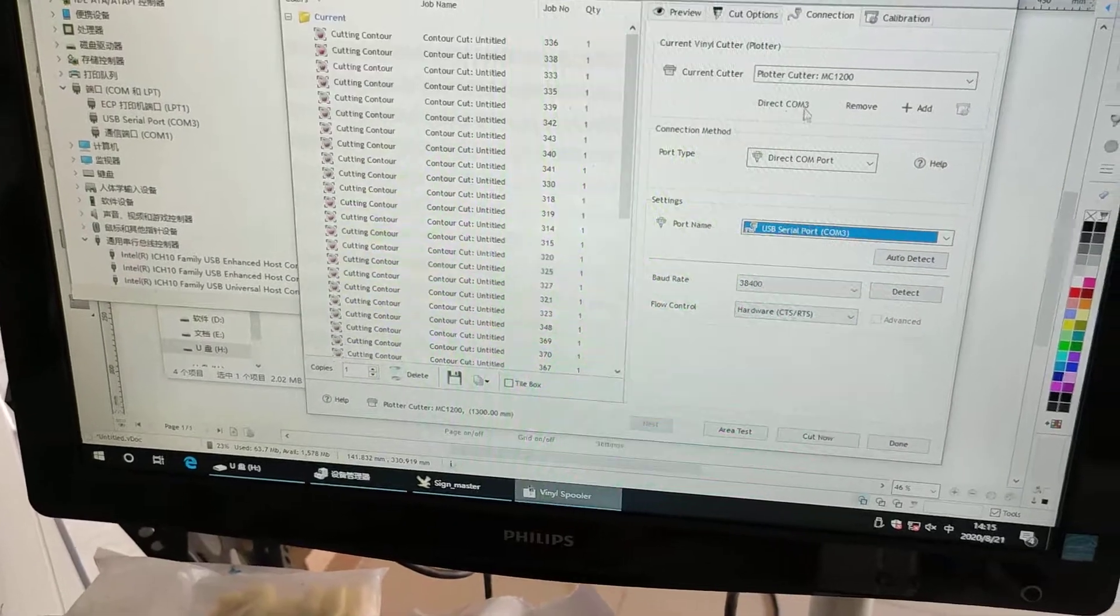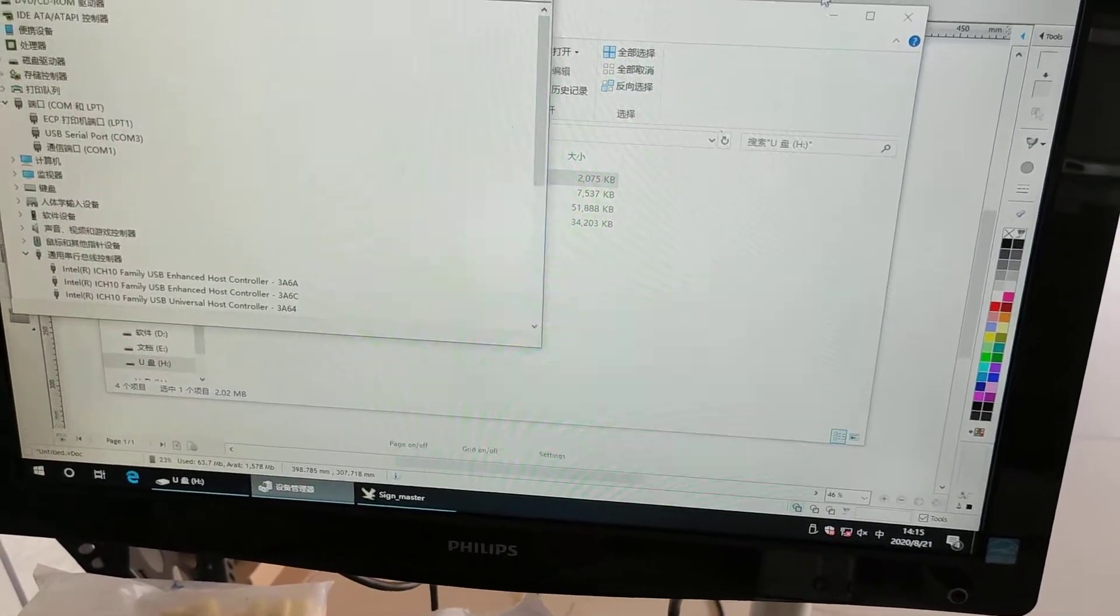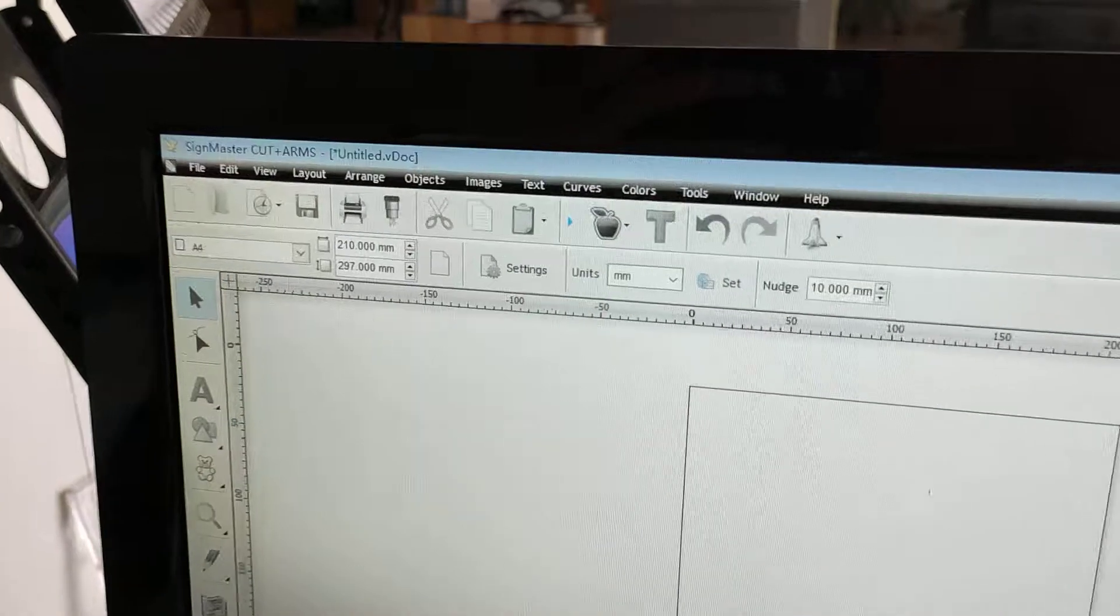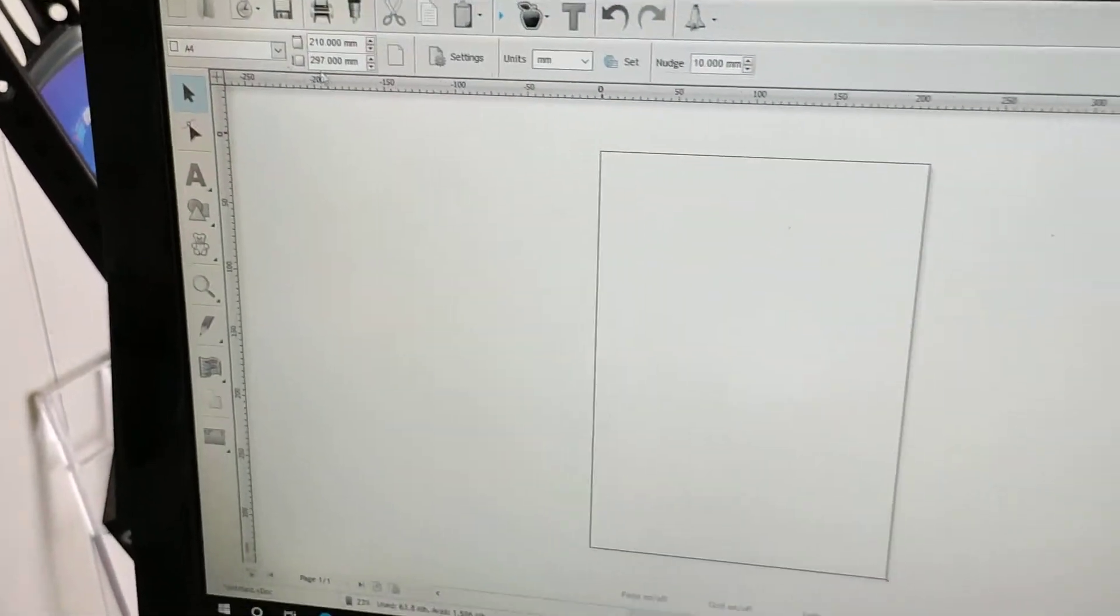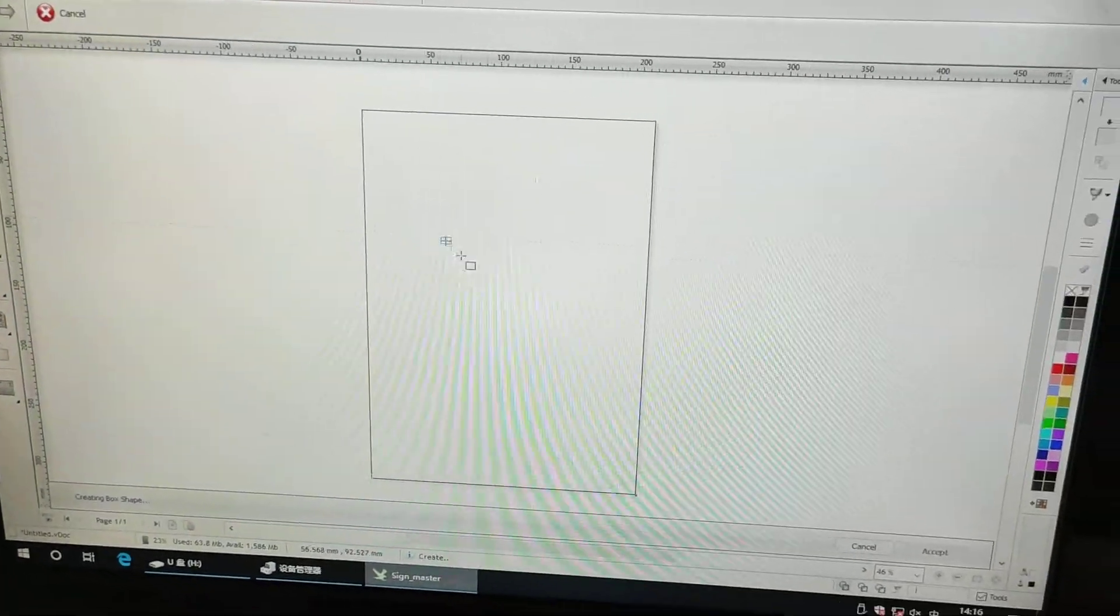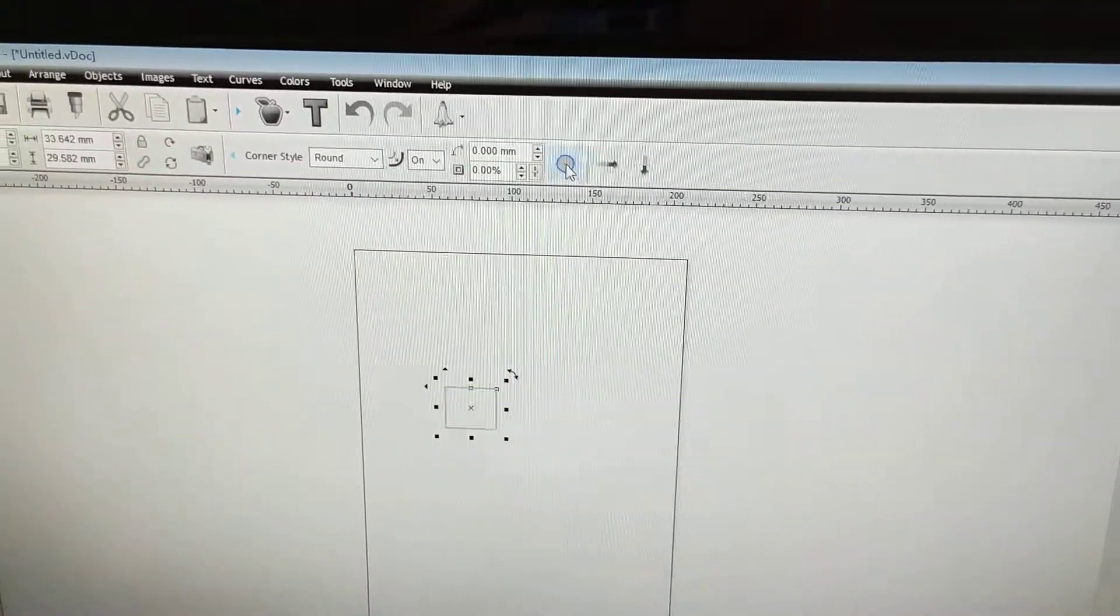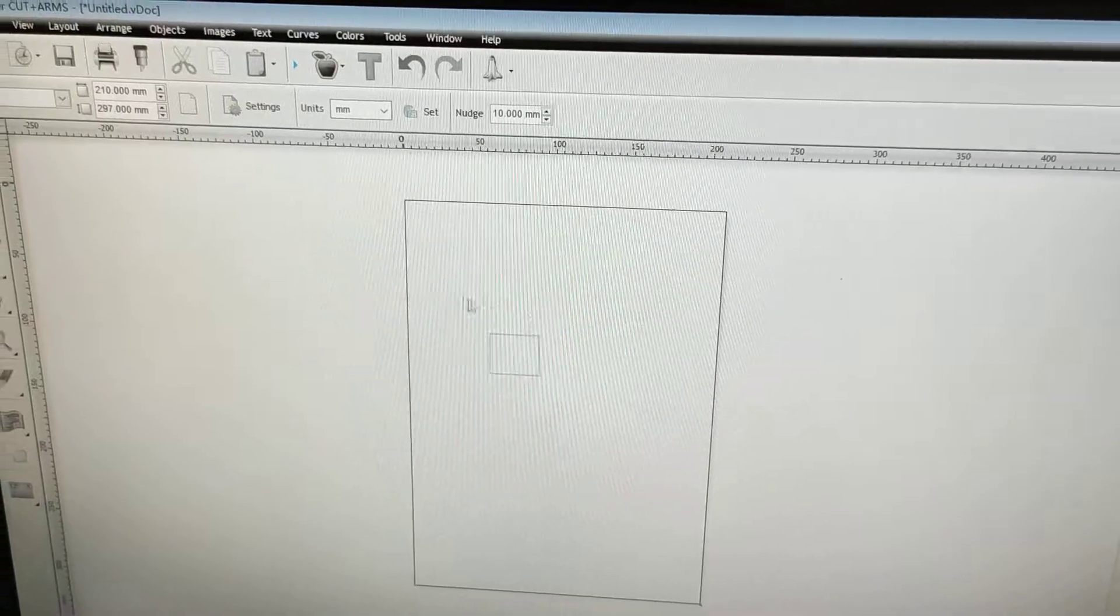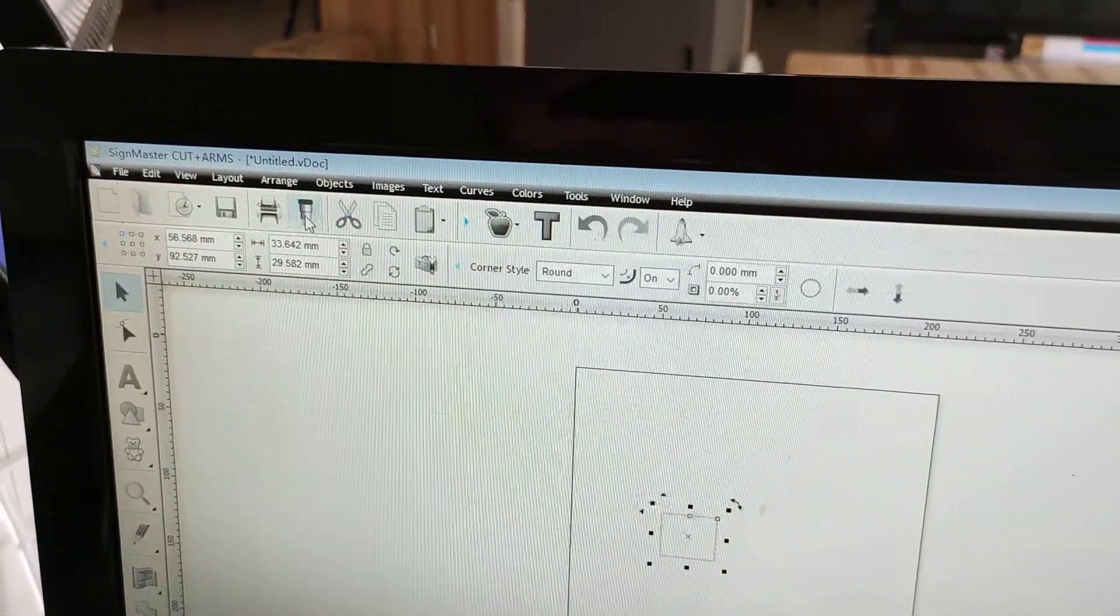And let's try a cut on the side master cut. Just do an outline. Okay, and here.